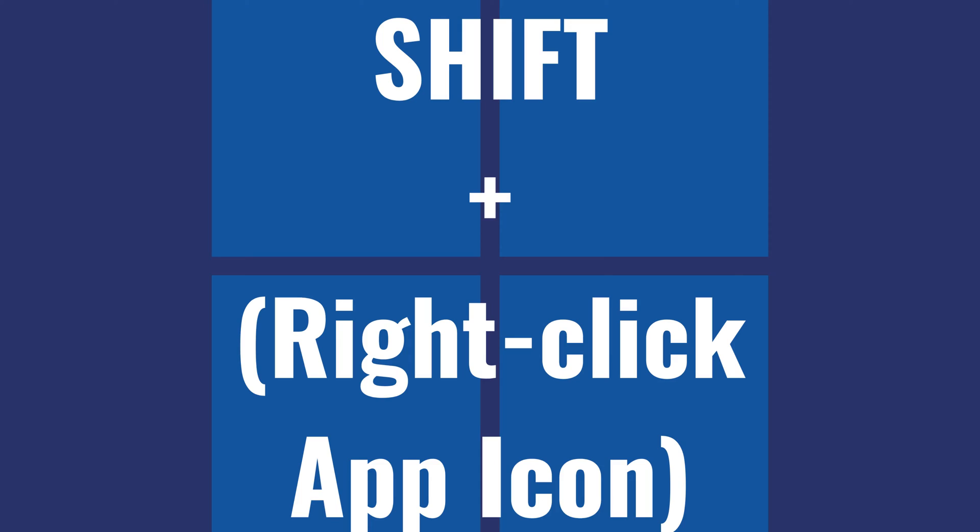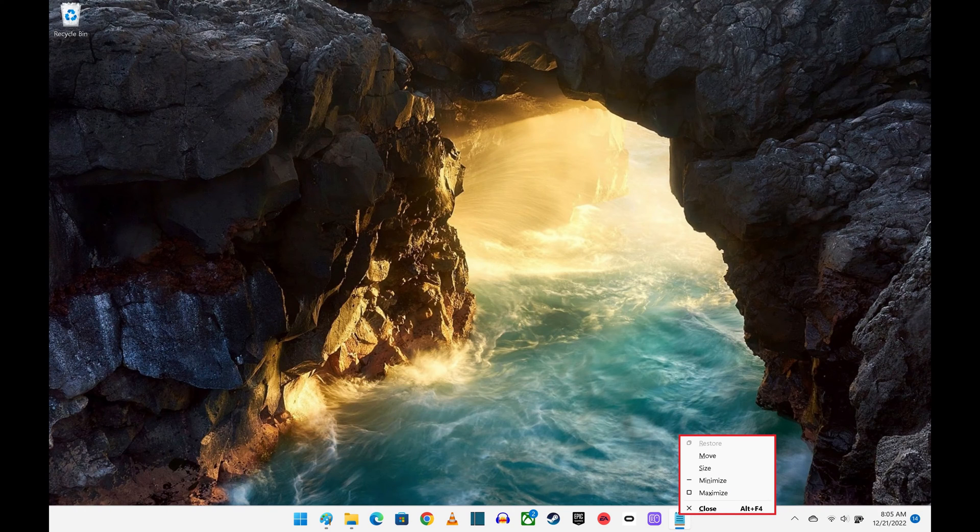Step 2: Hold down the Shift key and then right-click that app icon. A context menu opens.